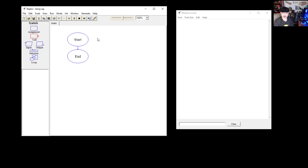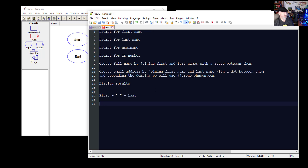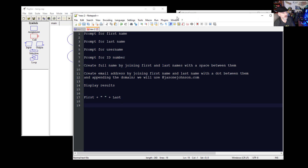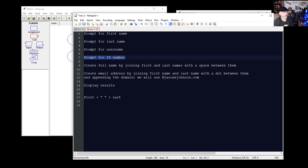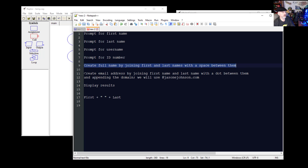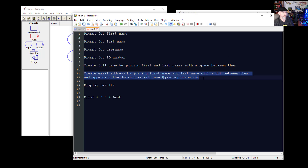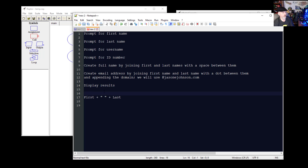What we're going to do for an example is create a sign-in program. We're going to ask the user for a first name, then a last name, then a username, then an ID number. Then we're going to create a full name by joining the first and last names with a space between them. We'll also create an email address by joining the first and last name with a dot between them and appending a domain — jasonedjohnson.com — at the end. Then we'll display the results to the user.